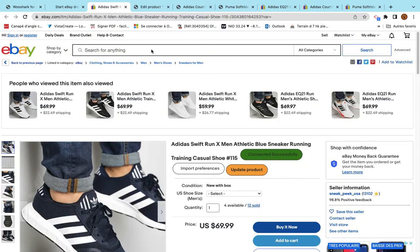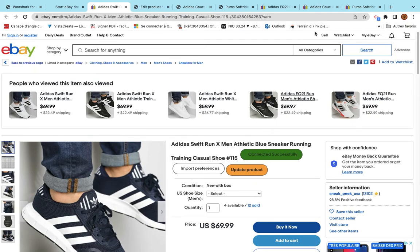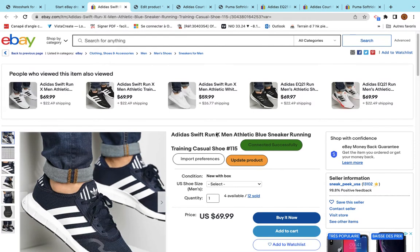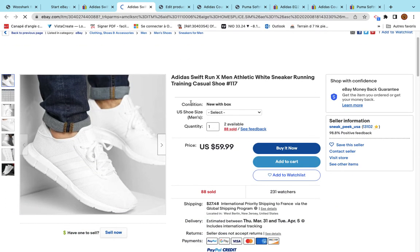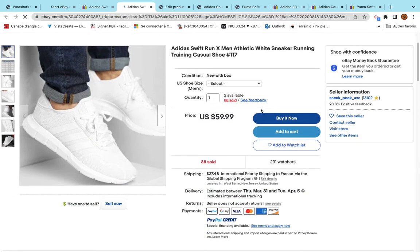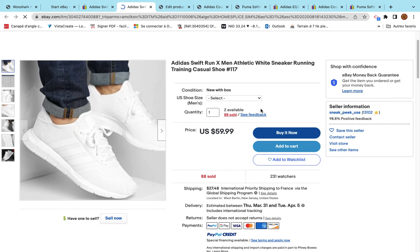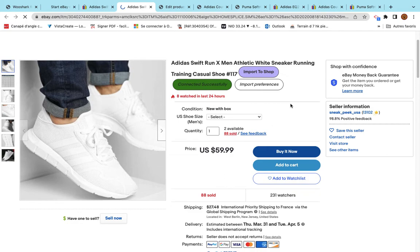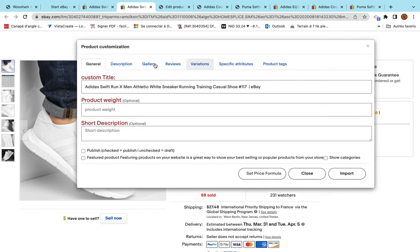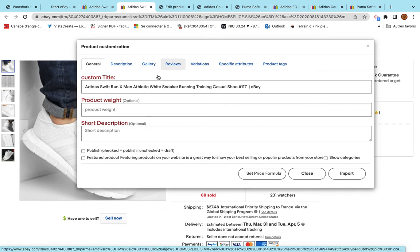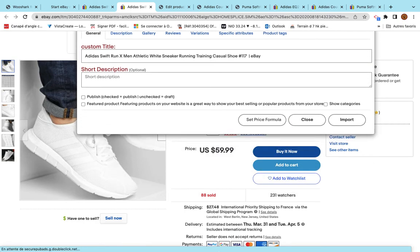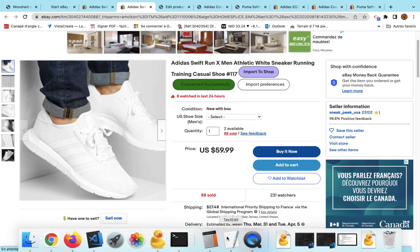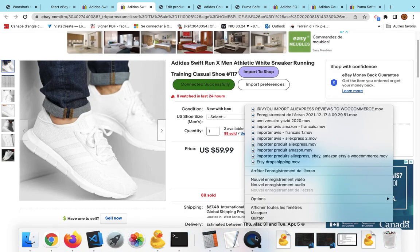We offer also with the same license the possibility to import the product using Chrome extension. As you can see here, when you install the Chrome extension for eBay, you will be able to import the product directly from here. For example, I have a specific video for Chrome extension, but I will mention what you can do using this Chrome extension that is included under the same license. You see that there is a button called Import to Shop. You click on this button and you have more or less the same model here. You select all your information and then you click on Import. We arrive at the end of this video. I want to thank you and see you on the next video. Bye.